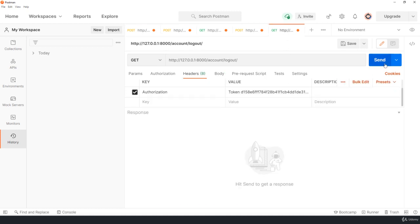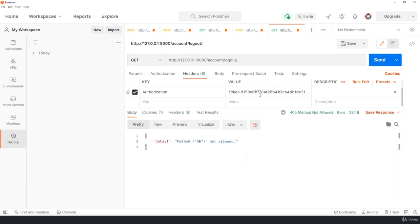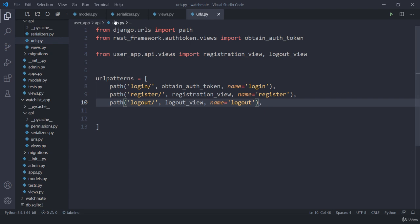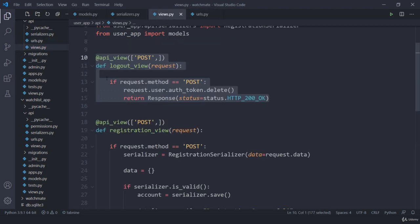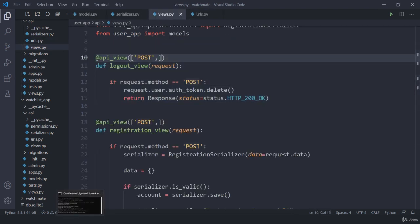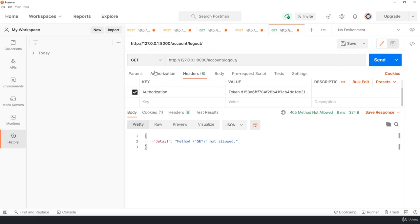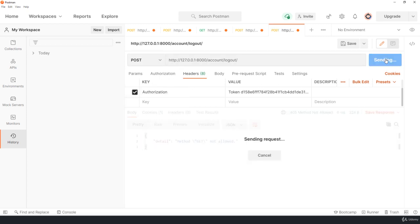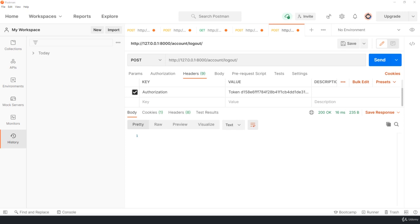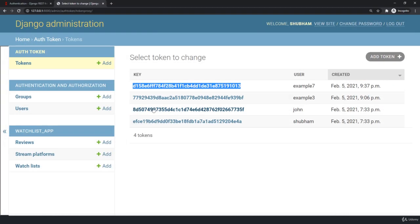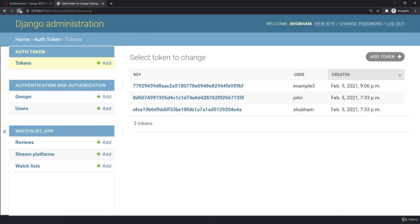So once you click on this send, okay we cannot perform get because we created this as a post request. So let me jump back, send a post request, and here we got a 200 okay response. And if I jump back, if I try to refresh again, you can see the example 7 token is deleted.